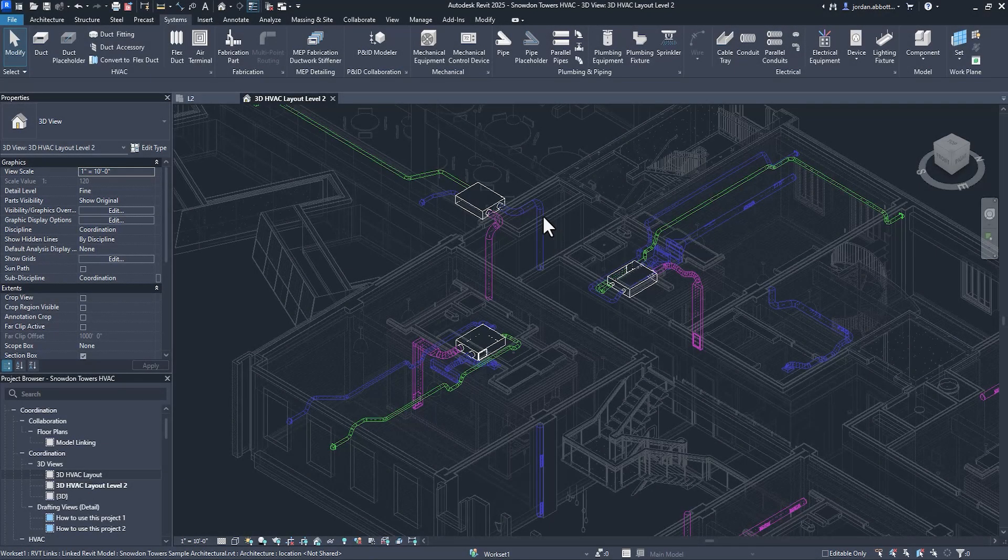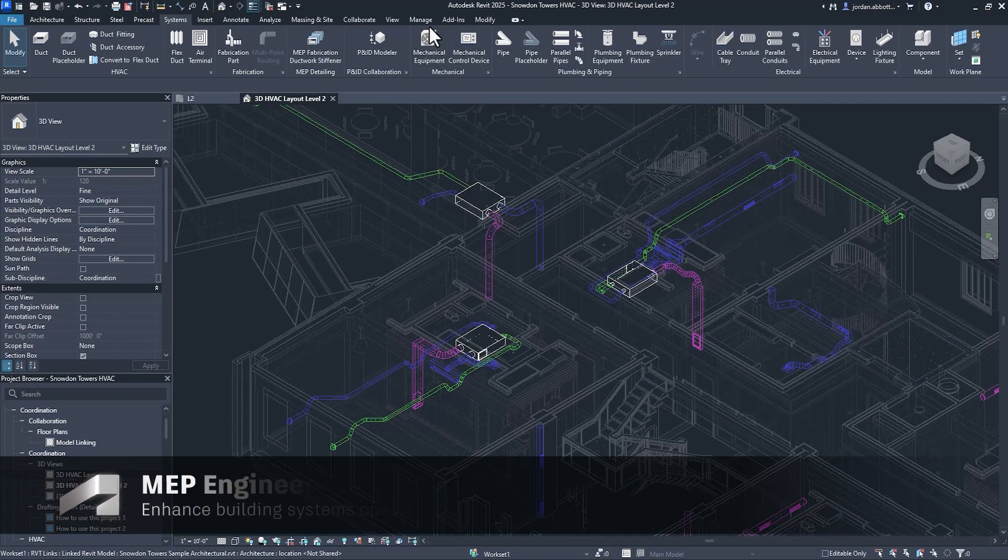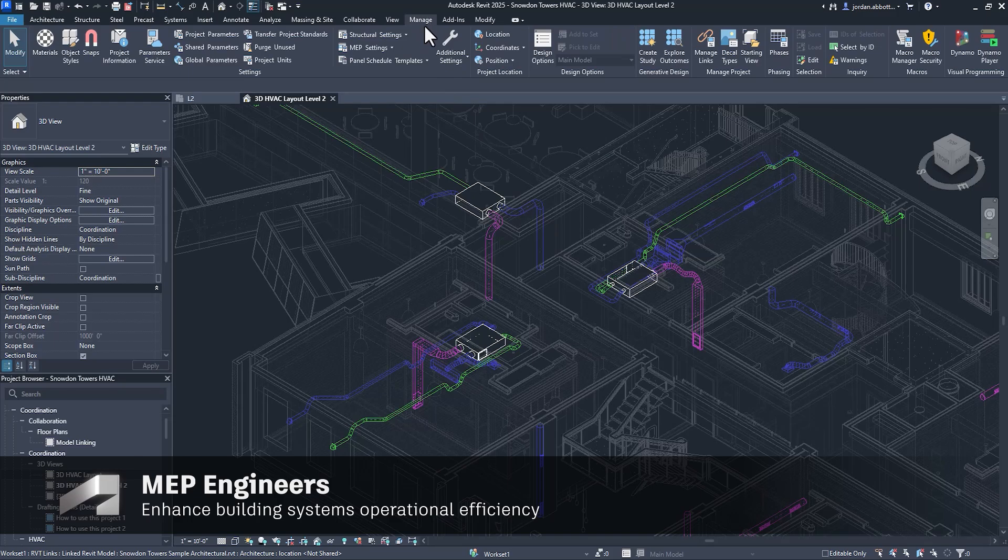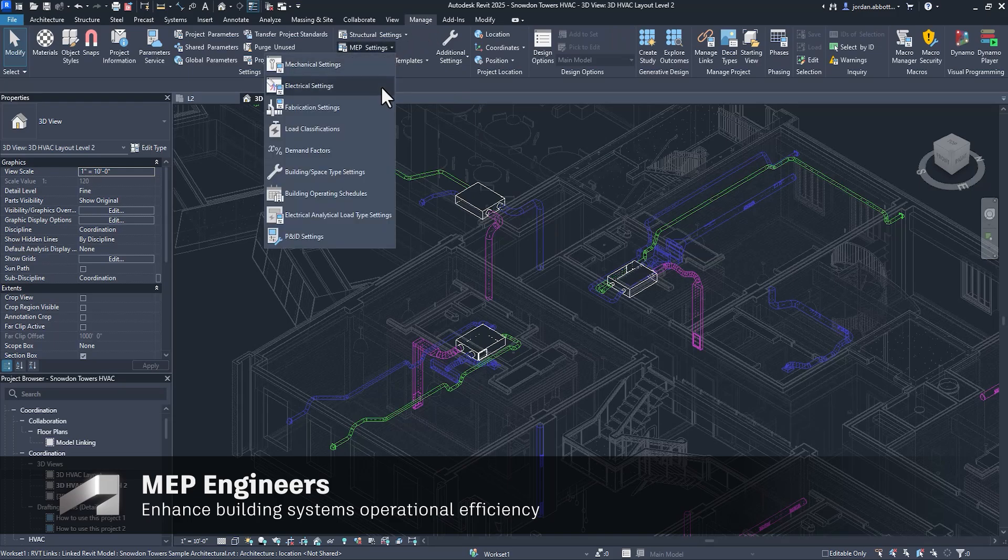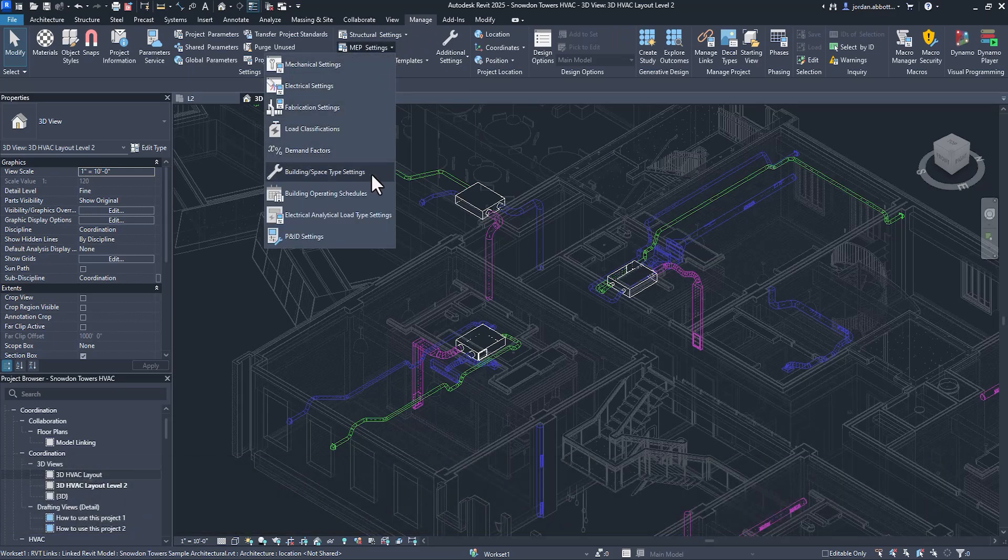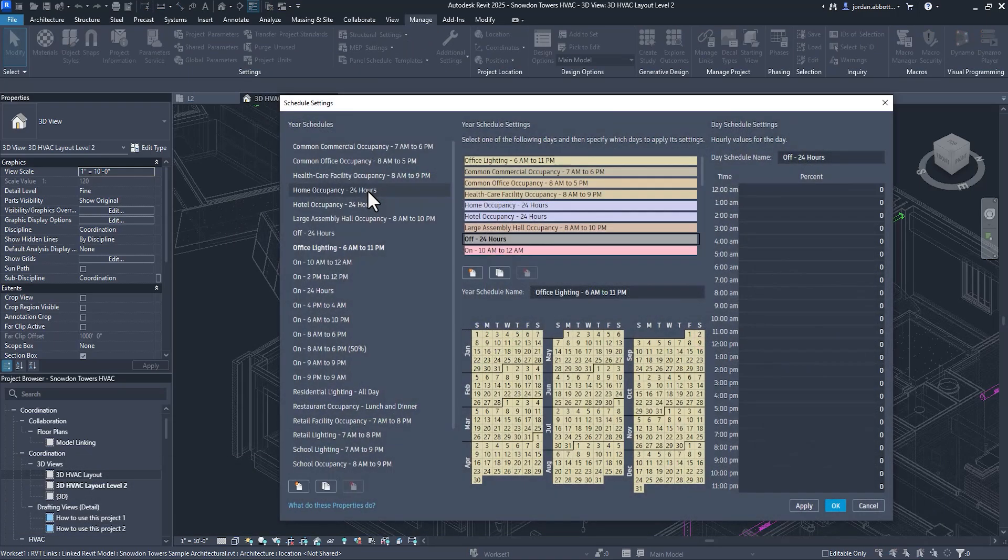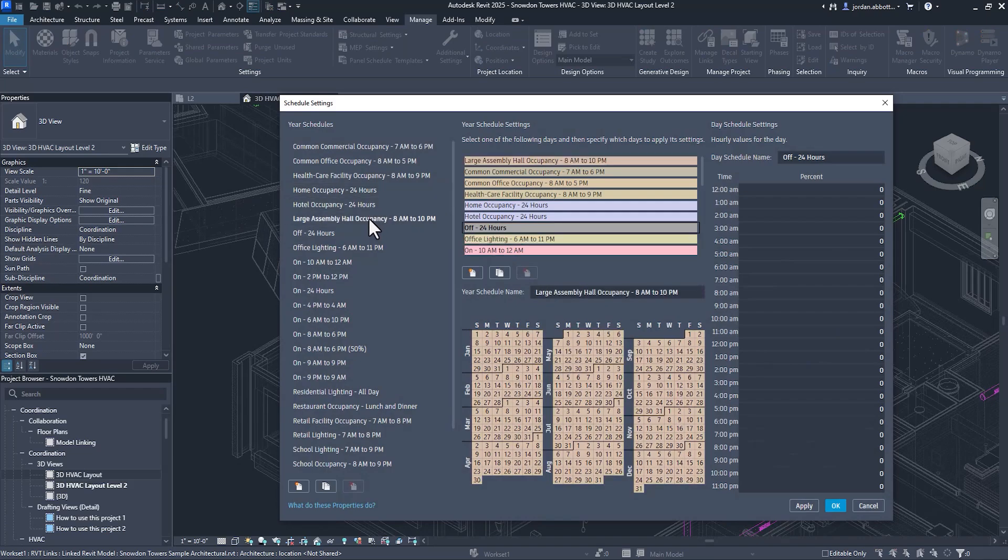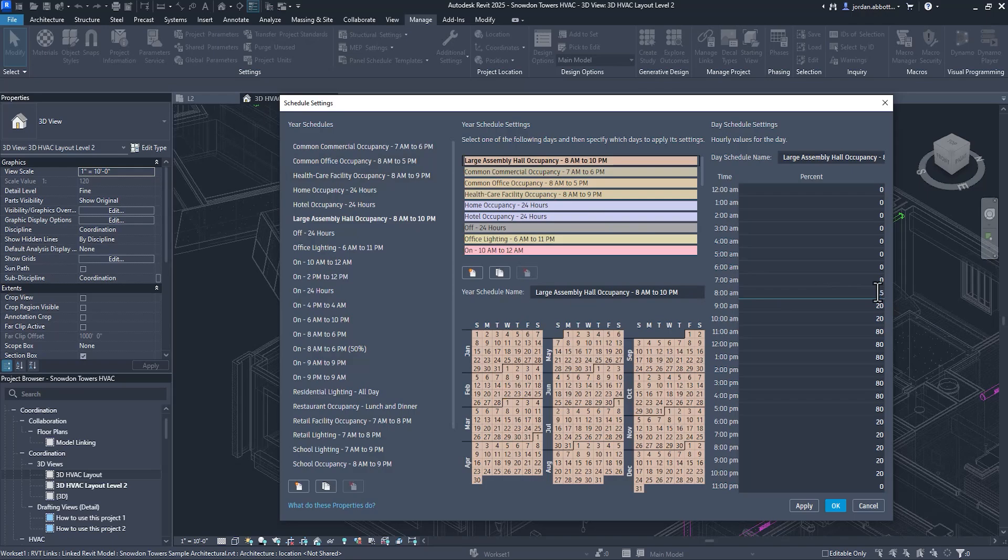Revit 2025 allows you to work more efficiently with operating schedules and analytical data. Easily access building operating schedules in MEP settings under the Manage tab. Annual schedules can now be defined for different operating conditions, along with daily and hourly schedules to fully define project load intensity.